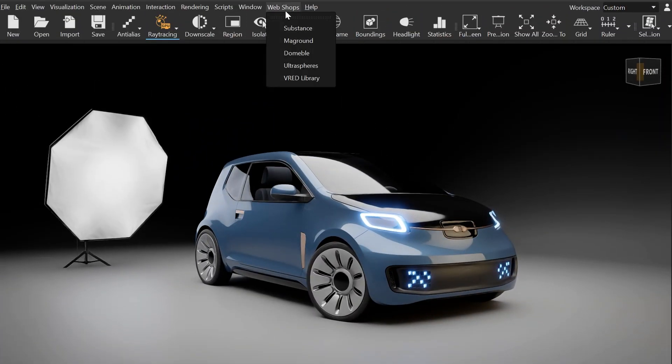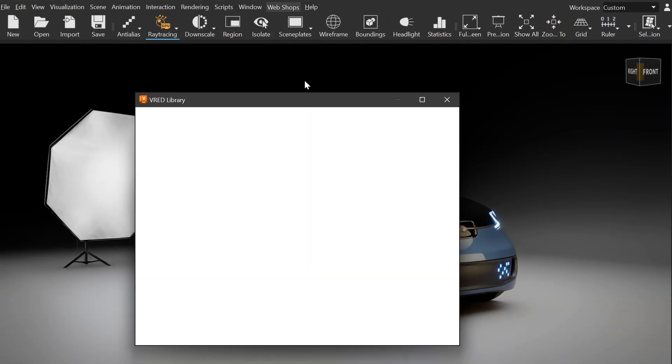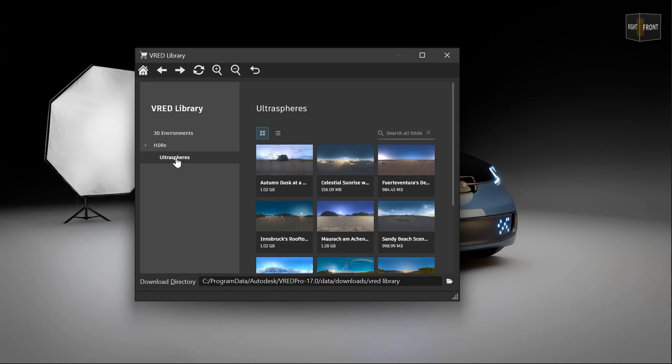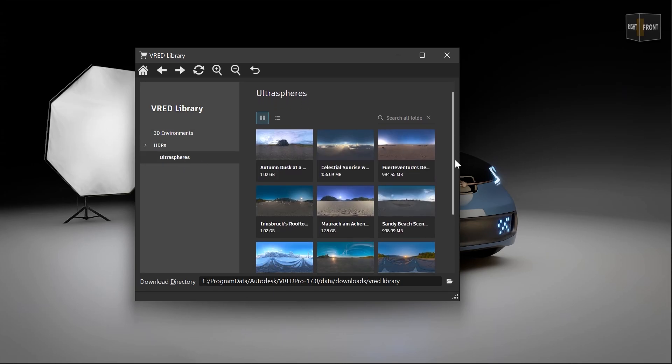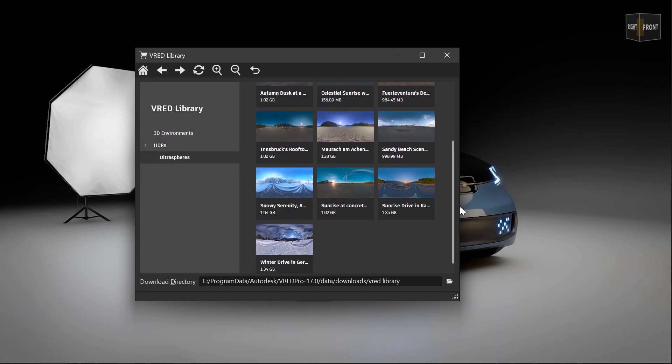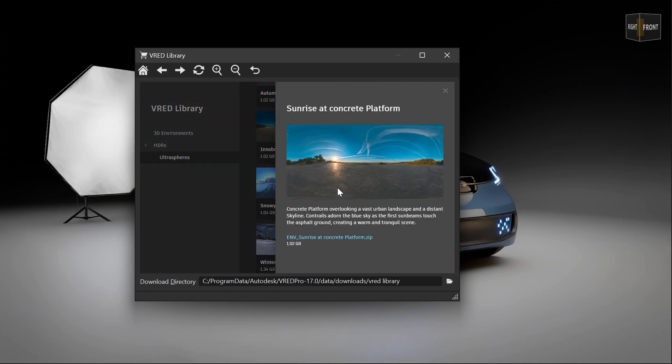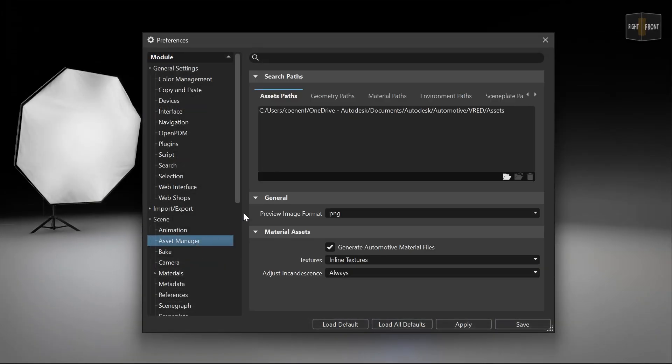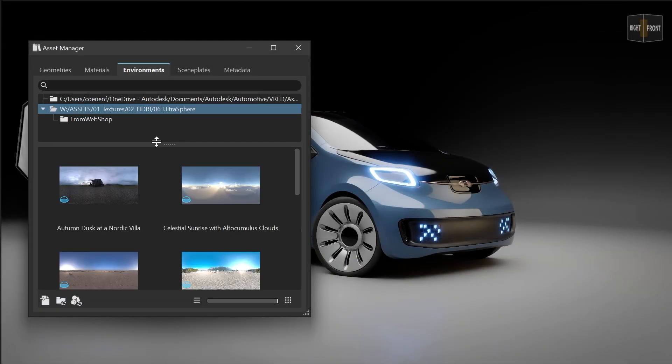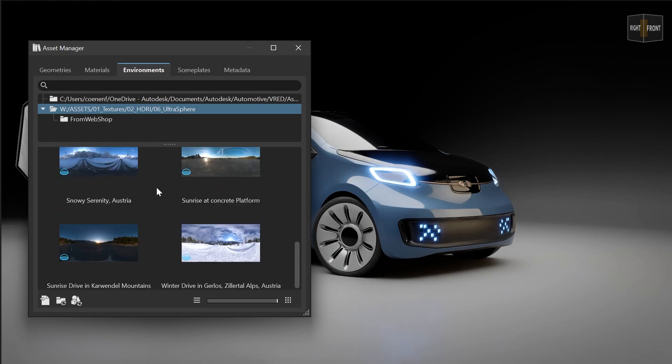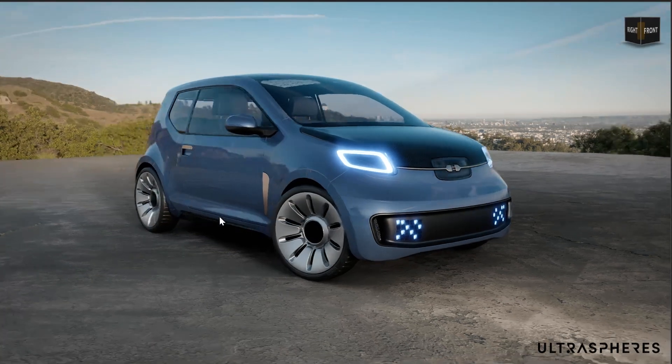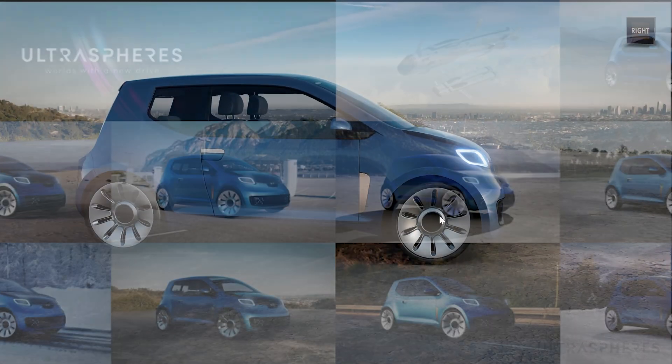Additionally we added new free environment assets from Ultraspheres which you can access directly from our VRAT library. Just download them from there, unpack them, add the path in the preferences in order to see them directly within the asset manager, and use them instantly in your scene.